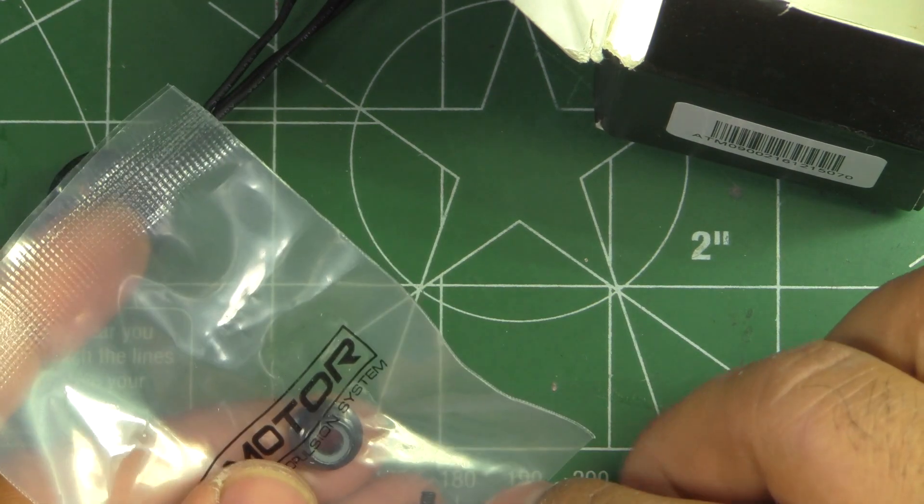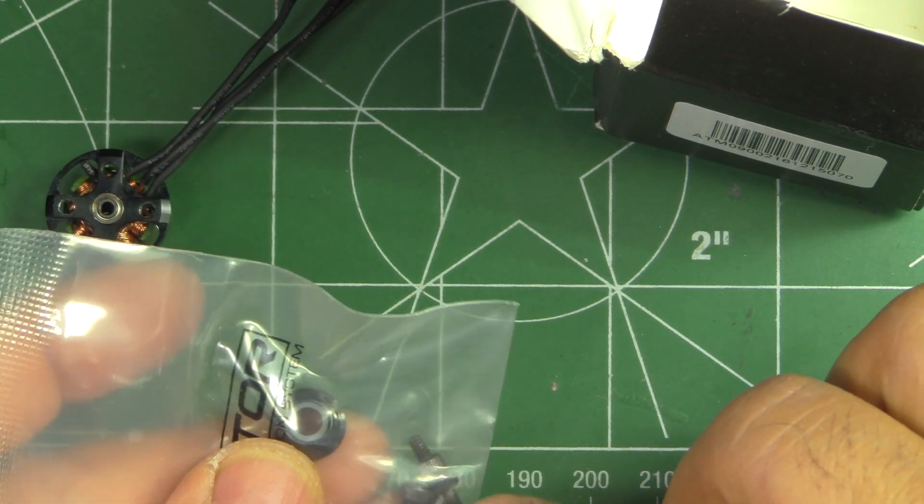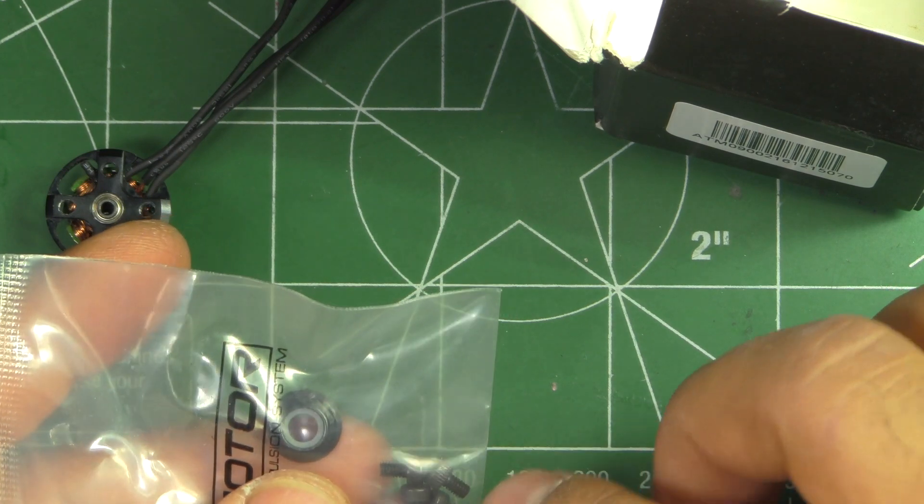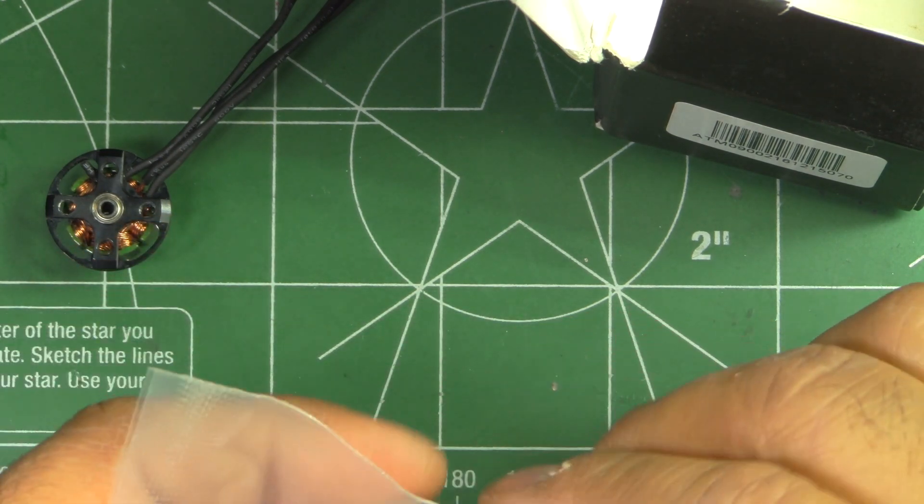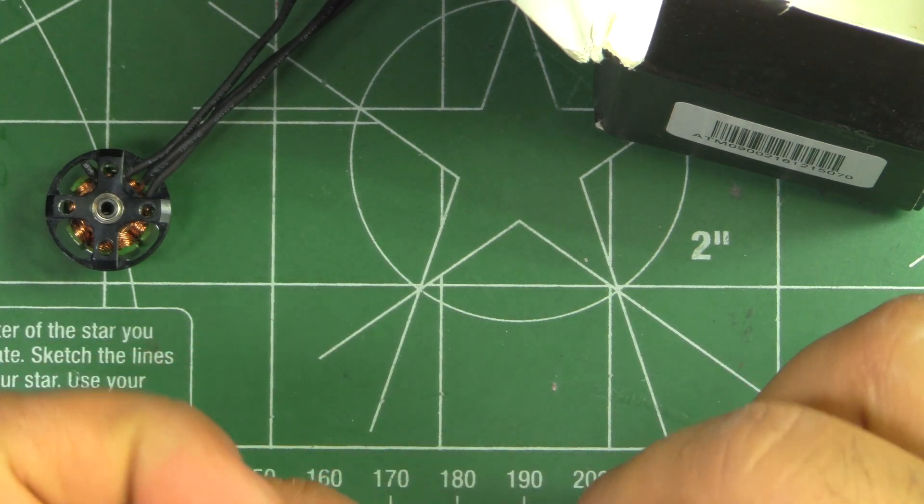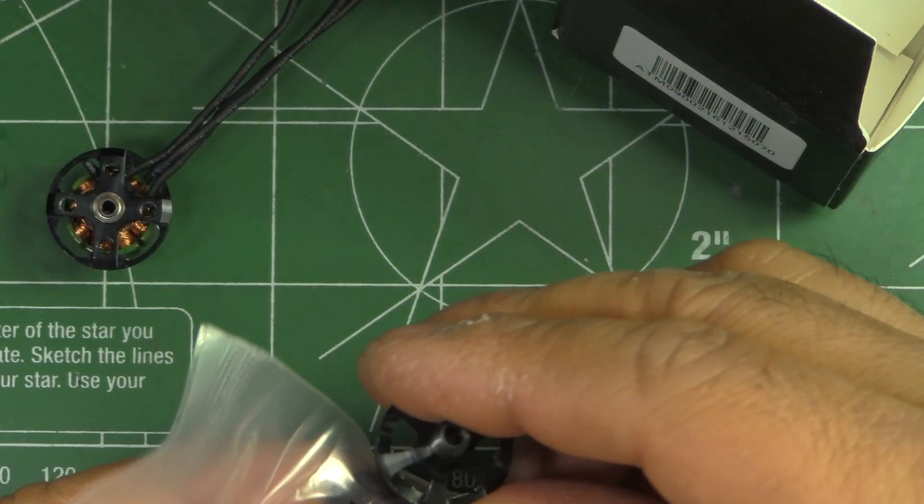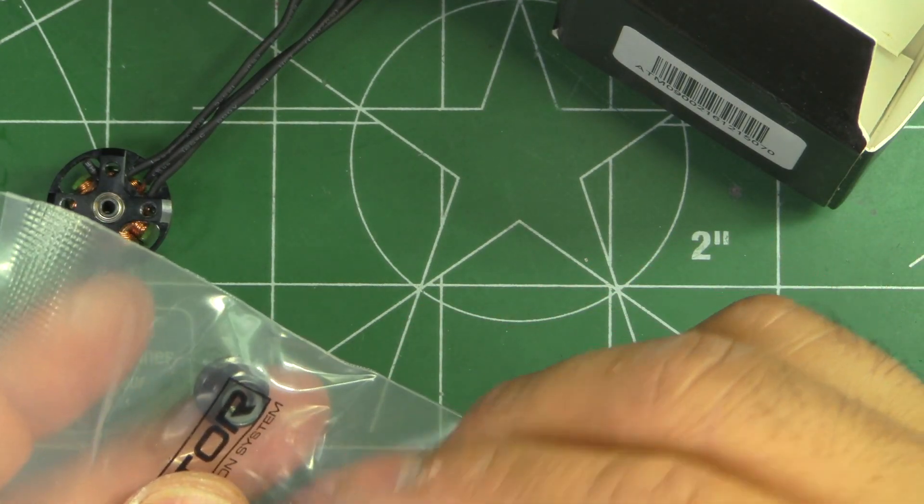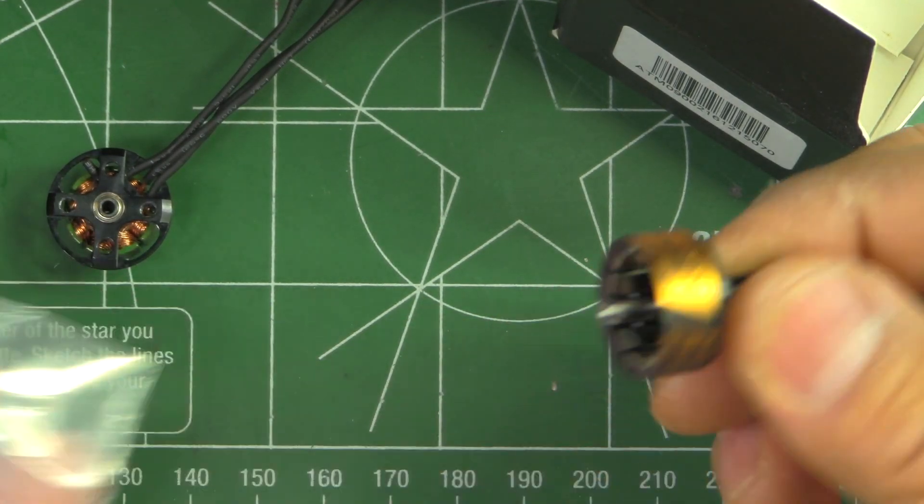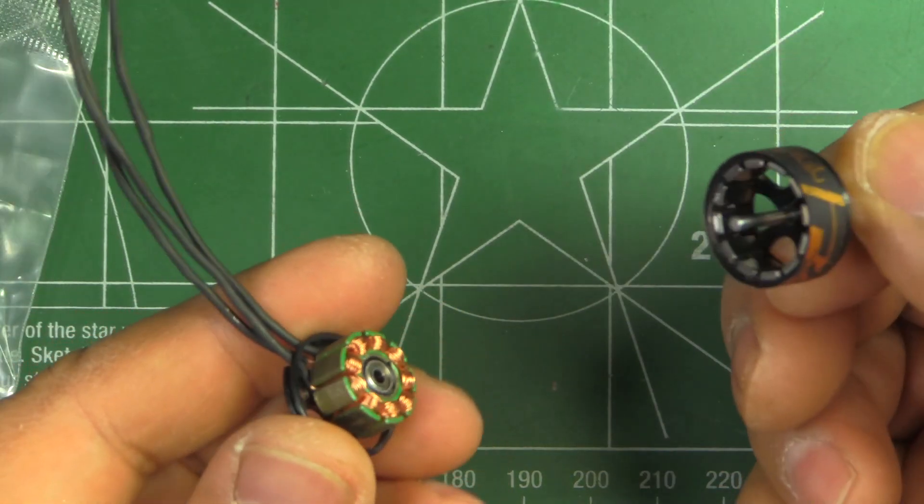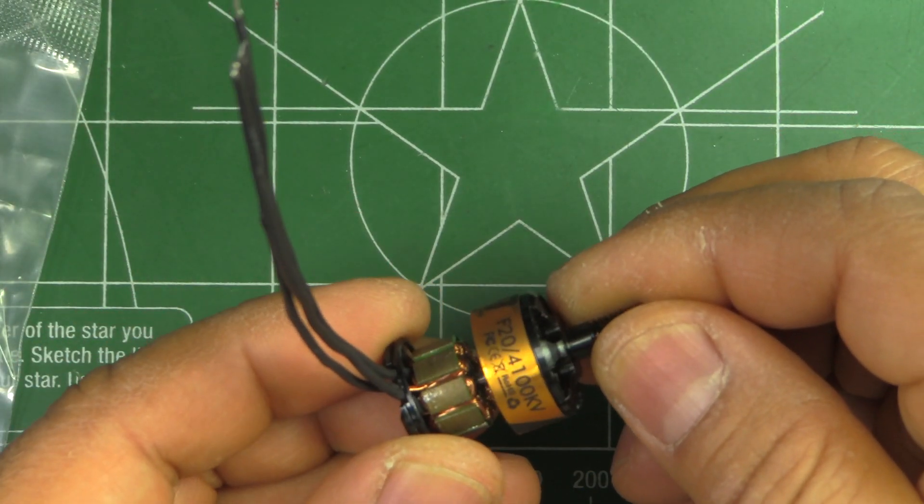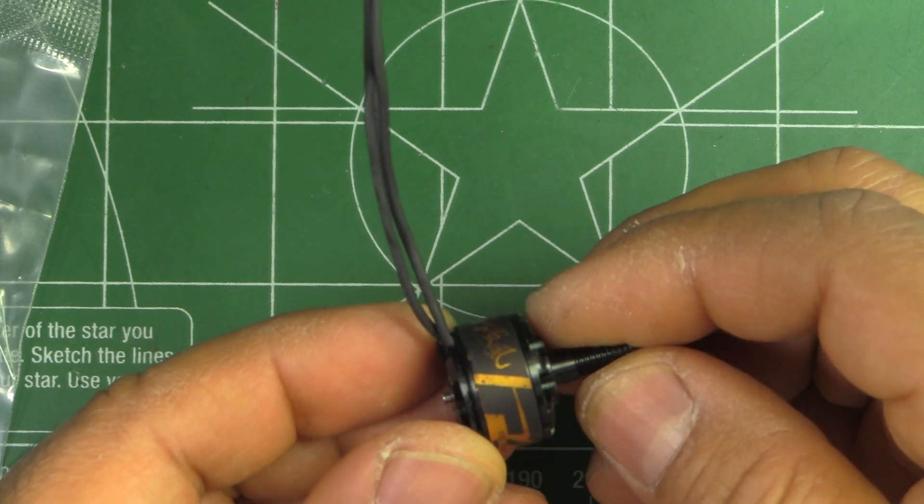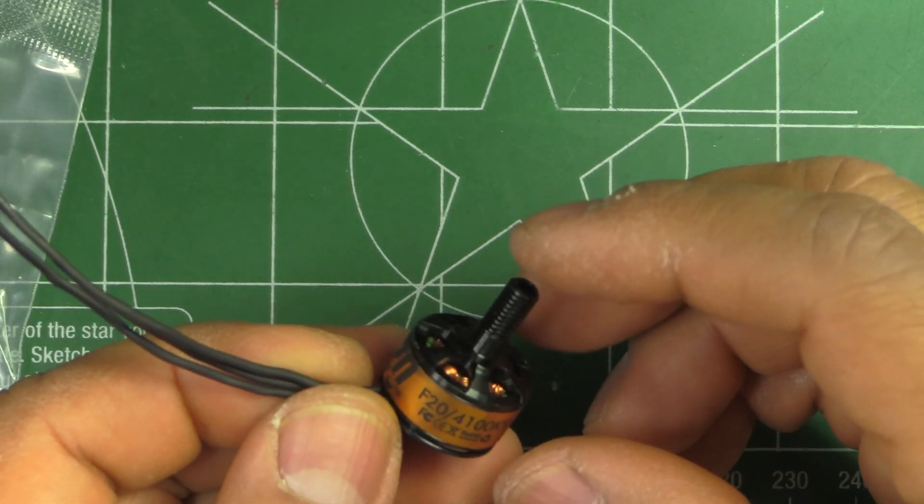So you may end up having to source some two and a half millimeter Allen screws, and they give you what looks like an aluminum lock nut. So anyways, that's the overview of the motor. Now let's see how it performs and how it compares to the 1407s.